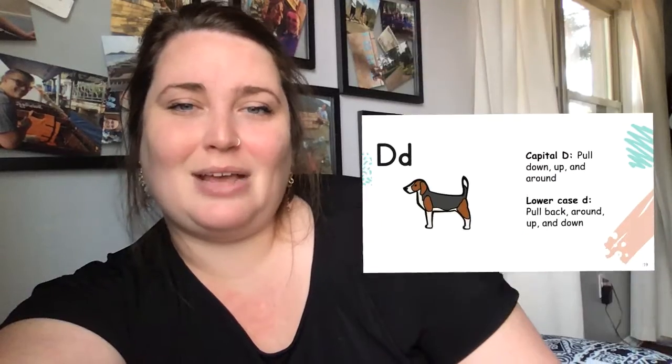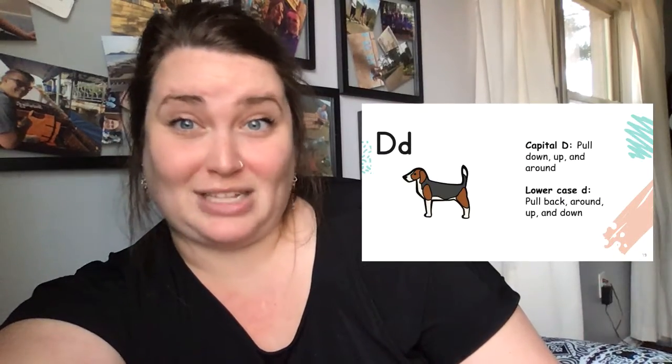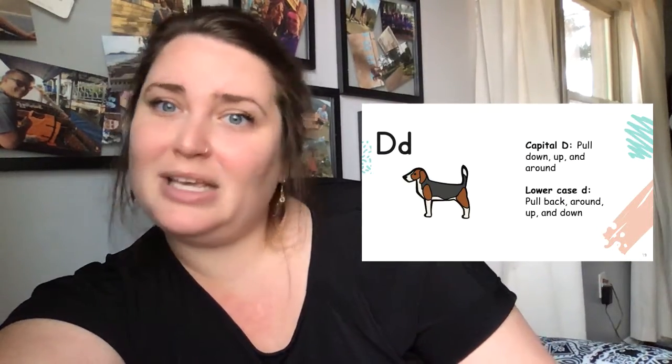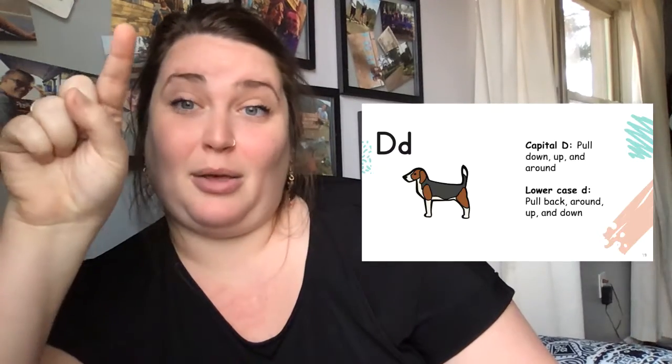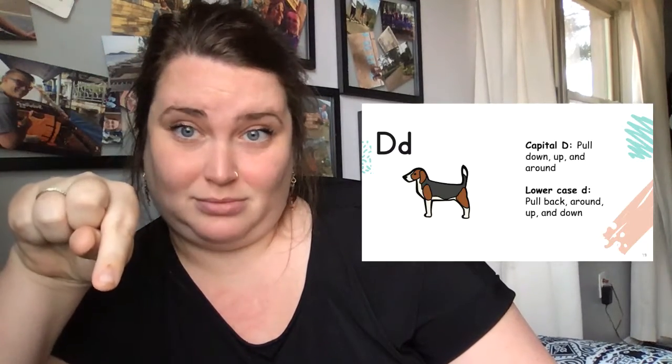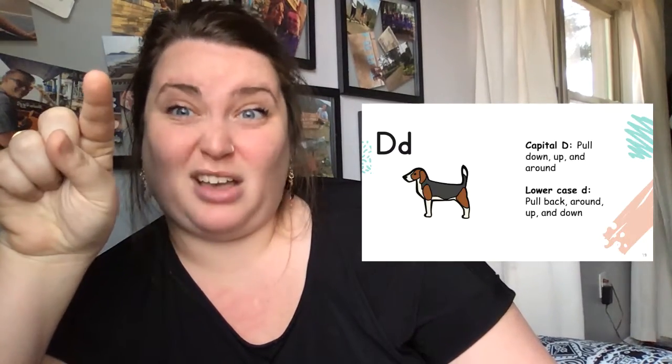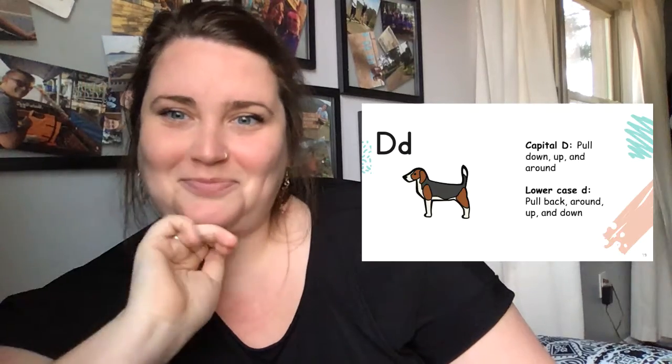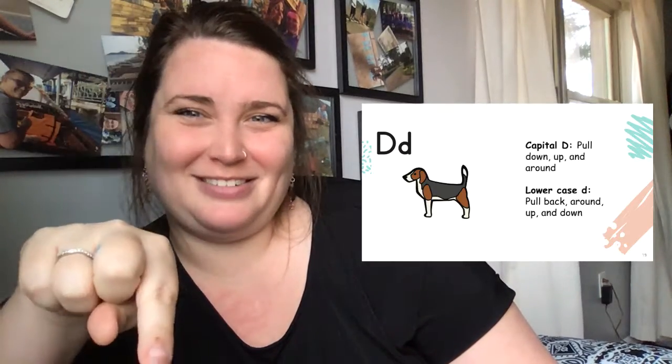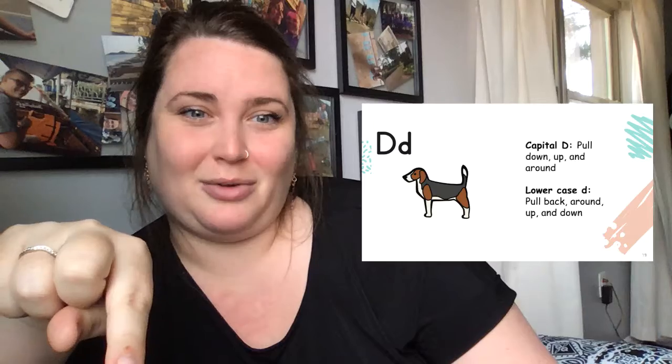Now if you are ready to practice writing the letter D, here's what it looks like. Pull down, go back up, and around. That's it. Pull down, up, around.